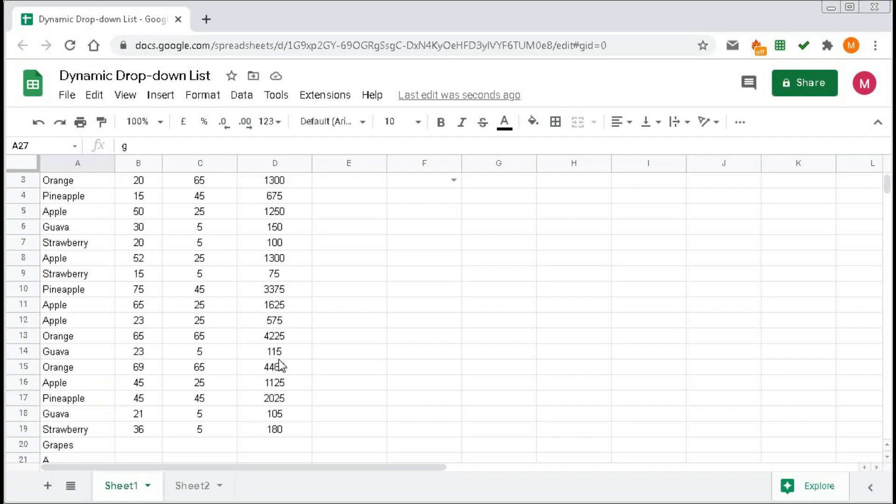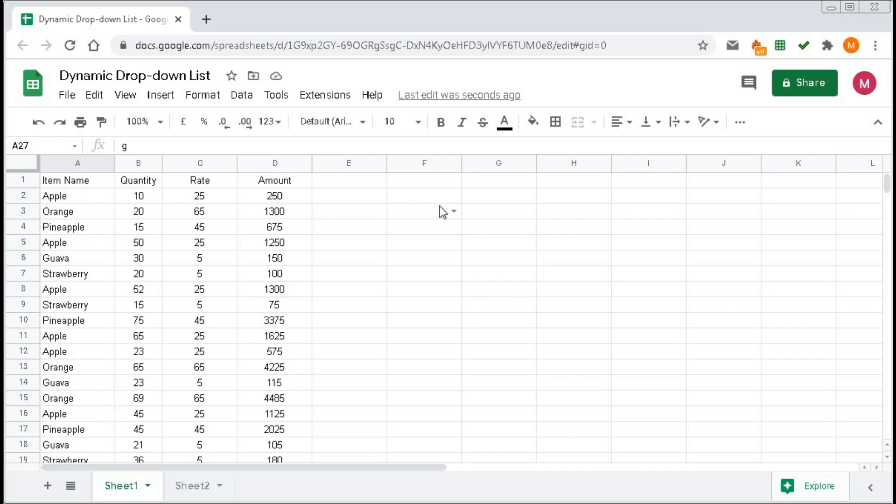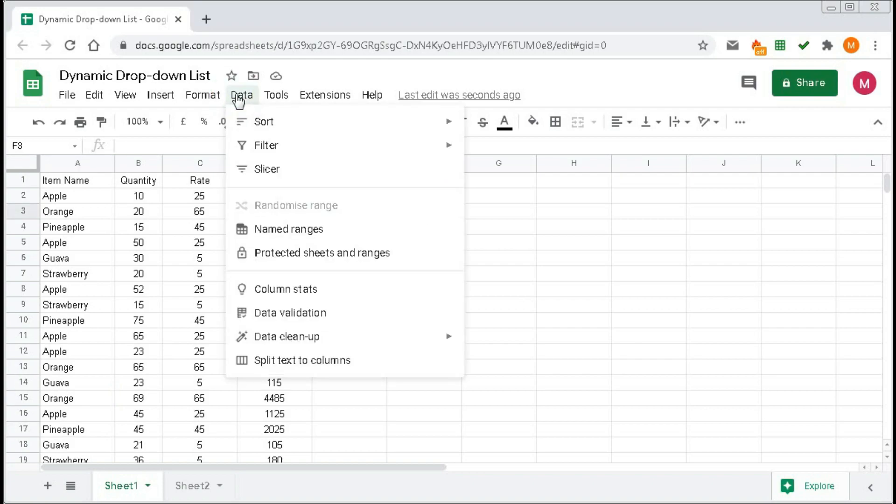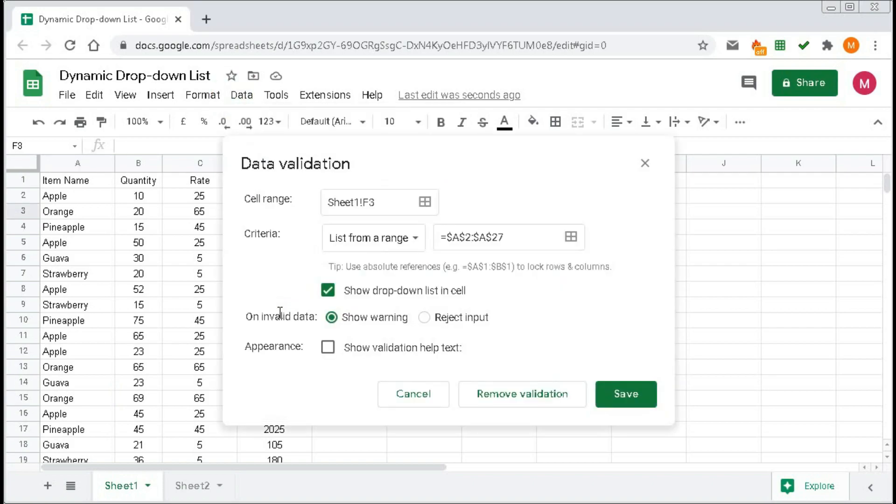Just again go to this cell, go to Data, Data Validation. And in place of this range, you have to select the complete A range, but we will start it from A2.